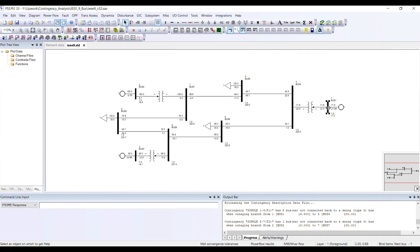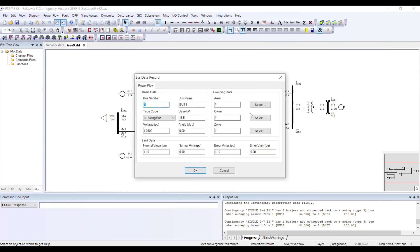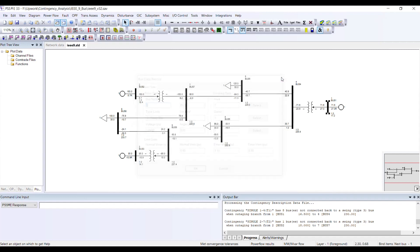If I double-click on this element, this generator is my swing bus — bus number one is my swing bus. If I switch off this transformer, my entire system from that point all the way through will go into island mode.